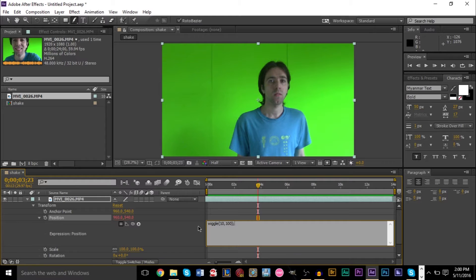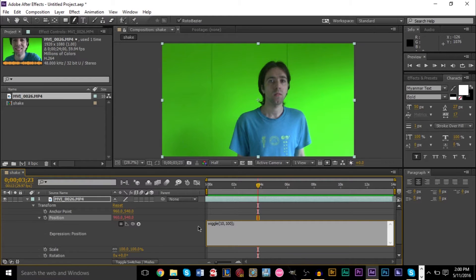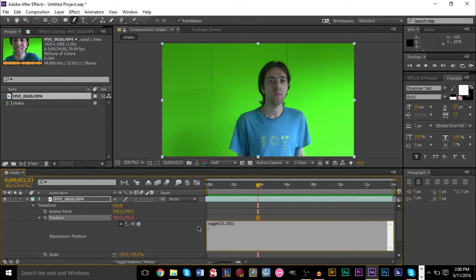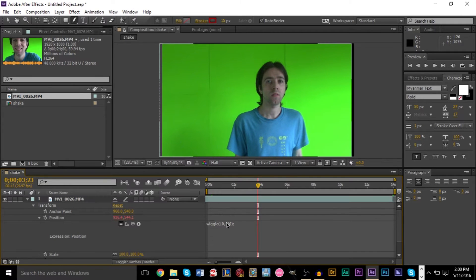And the second value is by how large do you want these position changes to be? Do you want it by 100 pixels, by 50 pixels? We're going to pick 100. And you press enter. Well, you know, you don't want to press enter. You don't need to press enter. Just press somewhere else.